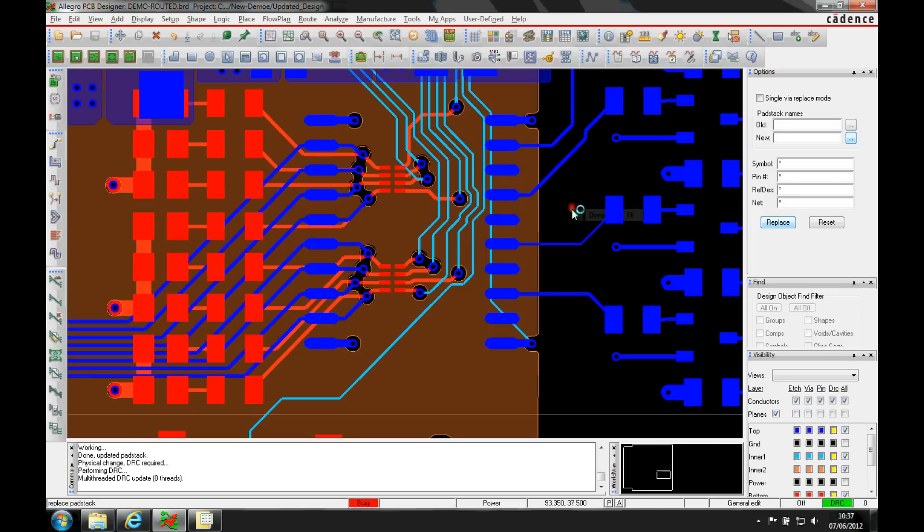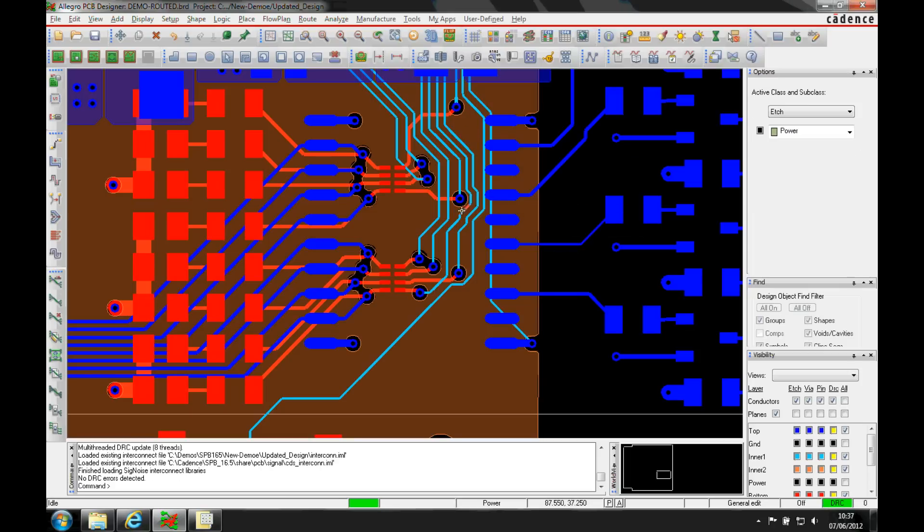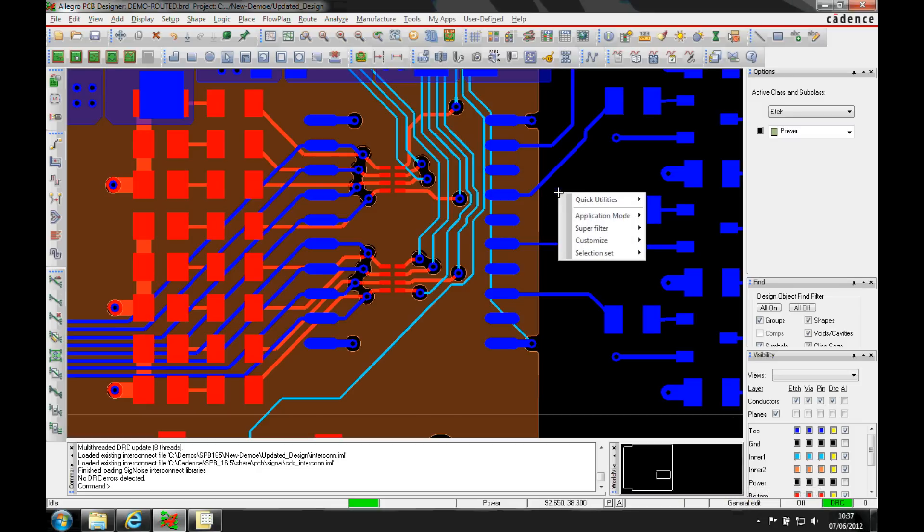Once that's done, that's obviously changed the whole vias but maybe I want to change these just in a local area rather than doing it on the whole board. So what I can do is I can make sure I'm in general edit mode to start off with and then I can use some of the right mouse button functionality.